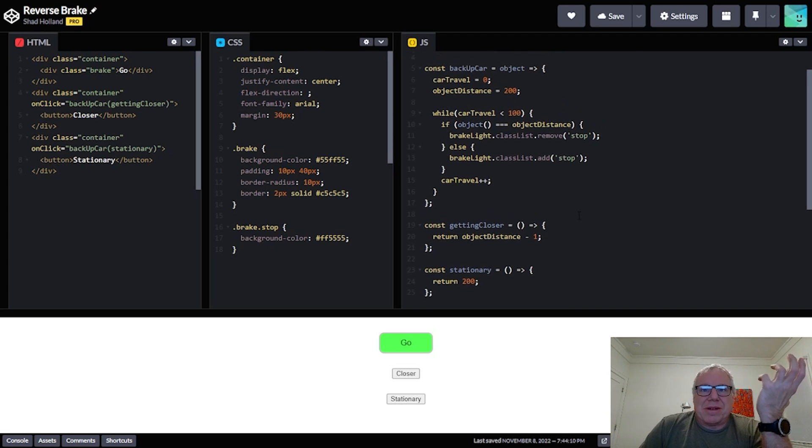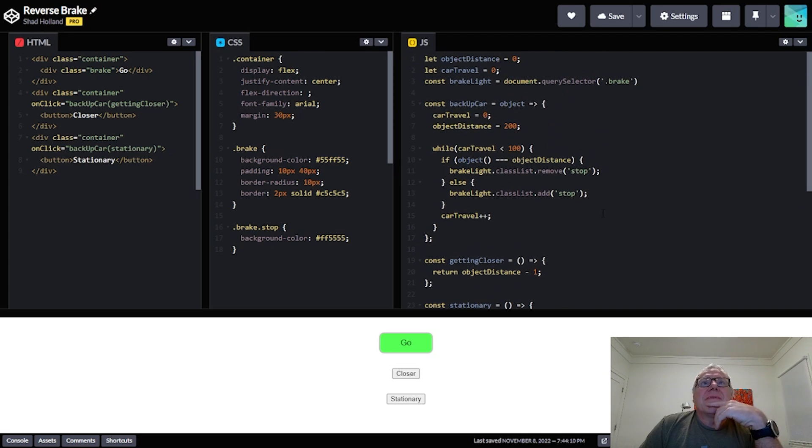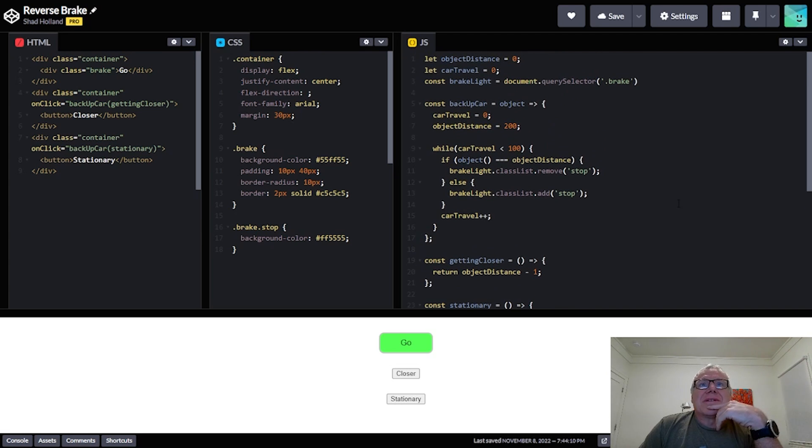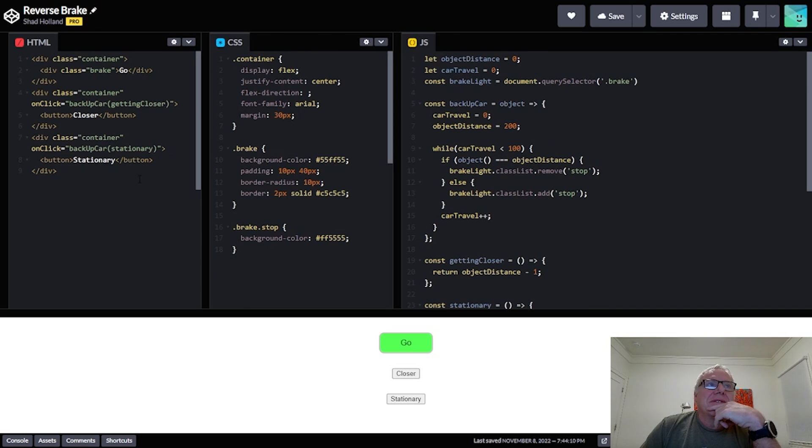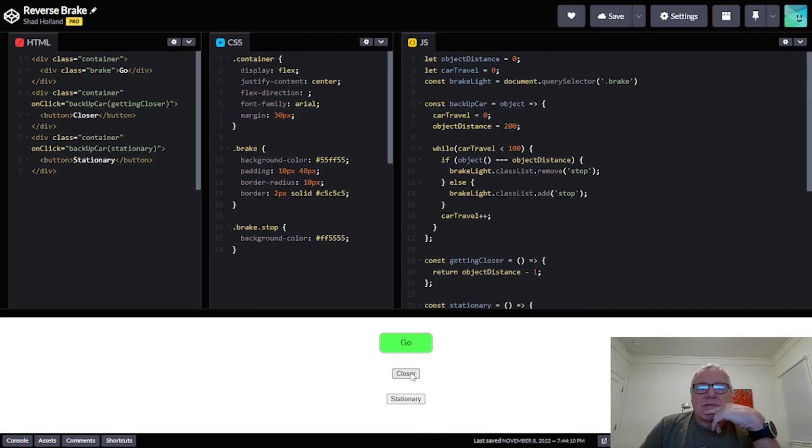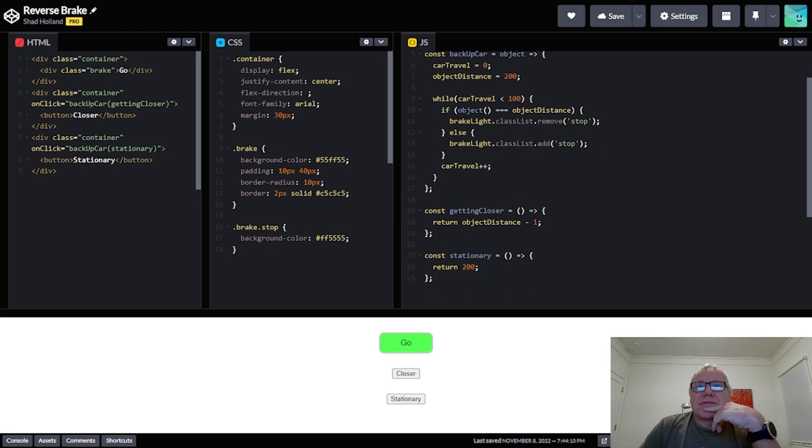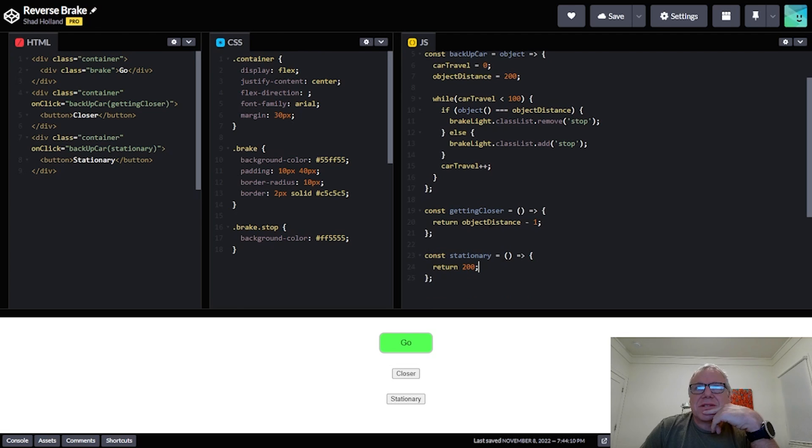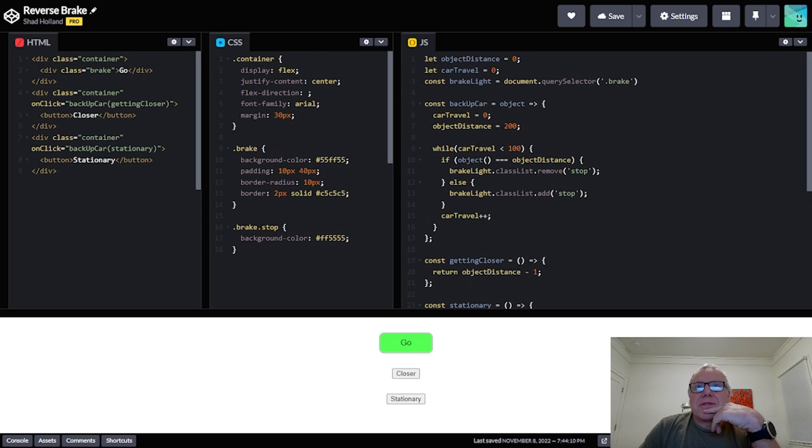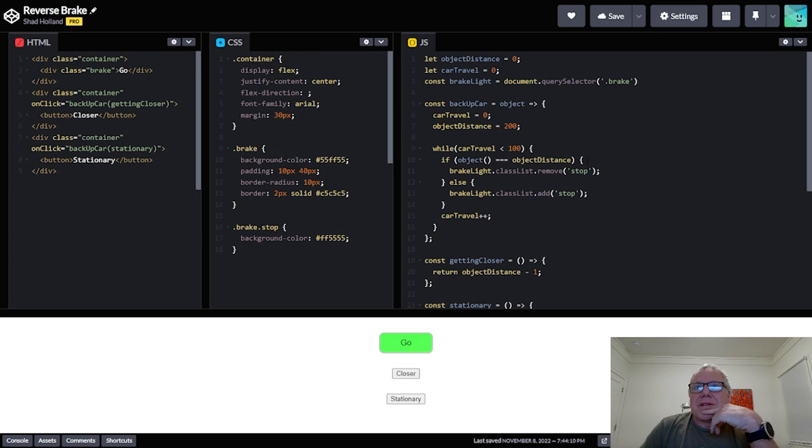So we're gonna go ahead and test this code. So the first thing we're gonna do is we're gonna click the closer button which is gonna pass in the getting closer function which is gonna take one unit off of the object distance, right?